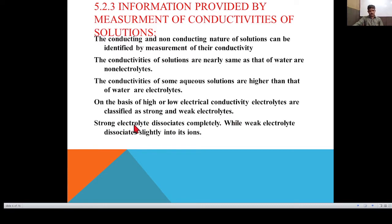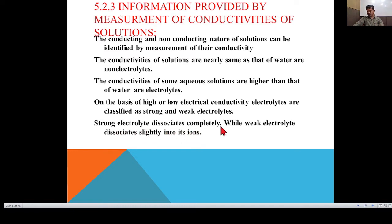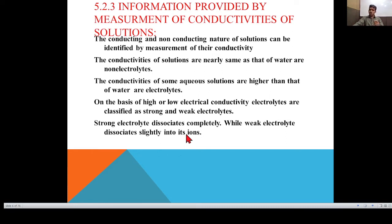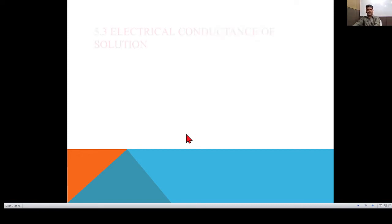A strong electrolyte dissociates completely, while a weak electrolyte dissociates only slightly into its ions. If a strong electrolyte dissociates completely, it has higher molar electrical conductivity, while a weak electrolyte dissociates slightly and therefore has lower electrical conductivity. Strong electrolytes have more conductivity than weak electrolytes.